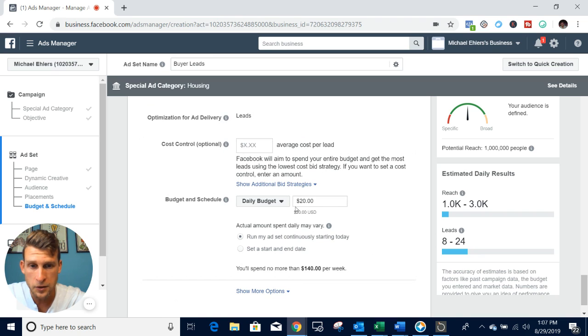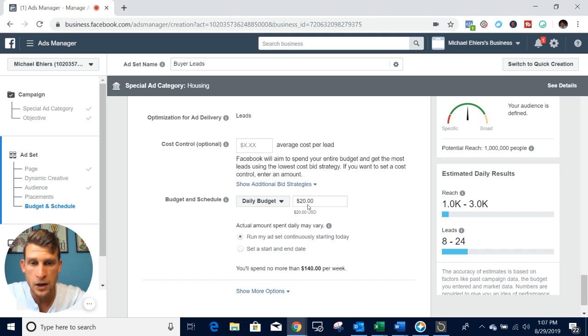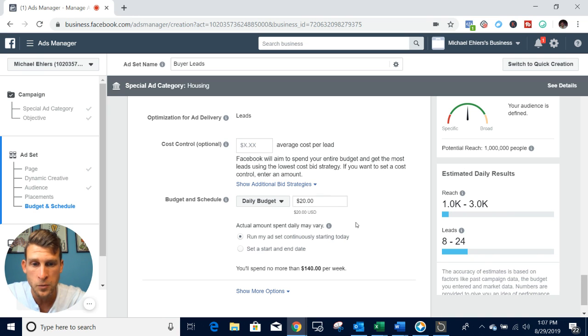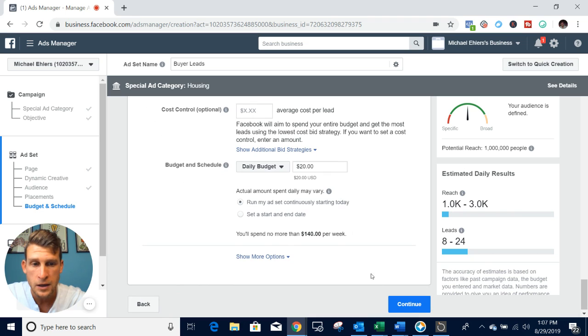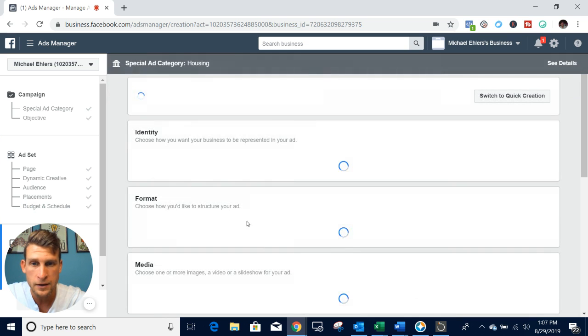Then you want to set your budget. Typically, I recommend never going lower than $5 a day, and once you get the hang of it, you can slowly start scaling up from there. I'll leave this one at $20, and I want it to run continuously until I decide to stop it. I'll go ahead and hit continue.